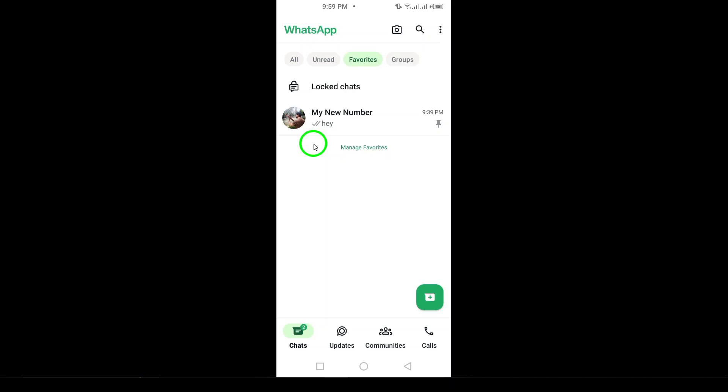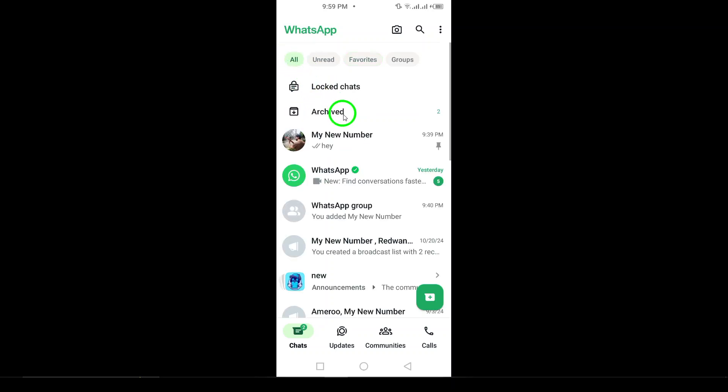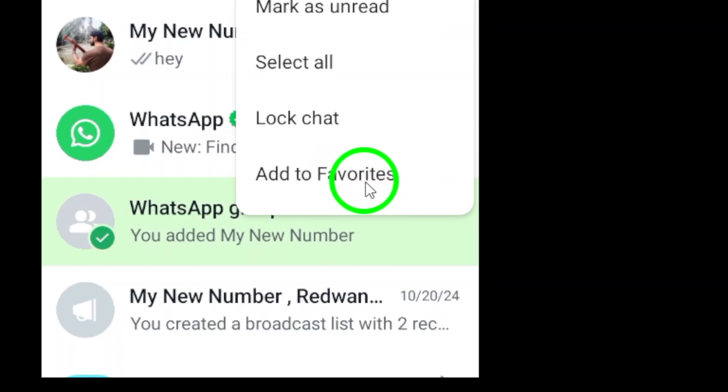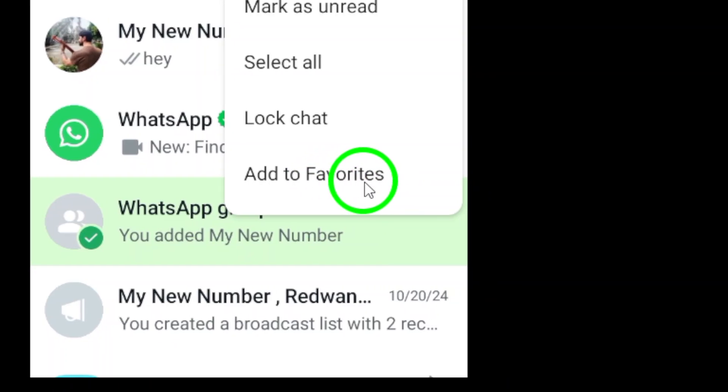If you want to add a chat to your favorites, simply long press on the conversation in your chat list and select the star icon that appears. This action will add that chat to your favorites, allowing for quick access in the future.